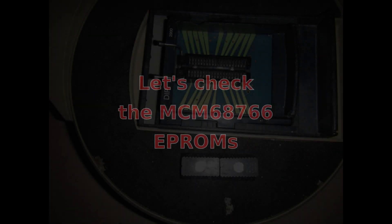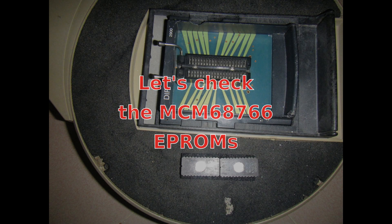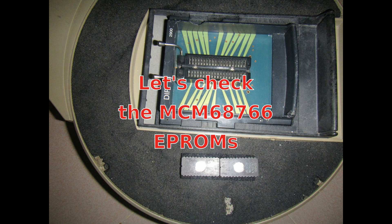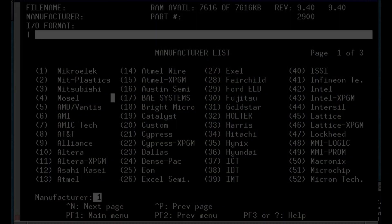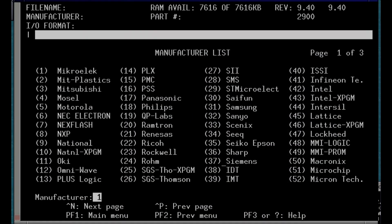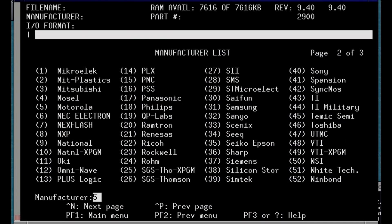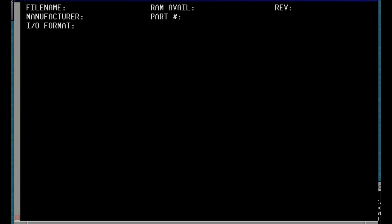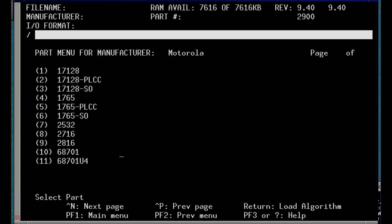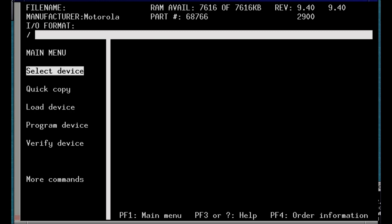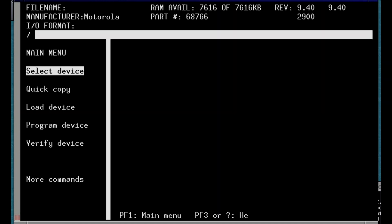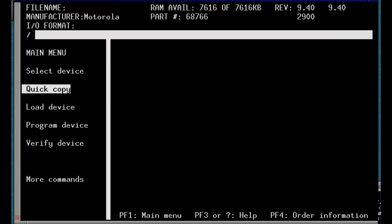To read and test the EEPROMs I'll use my Data I/O 2900 device programmer that is making the loud fan noise in the background. So let's select the right device part number and let's read the content into the device programmer RAM.